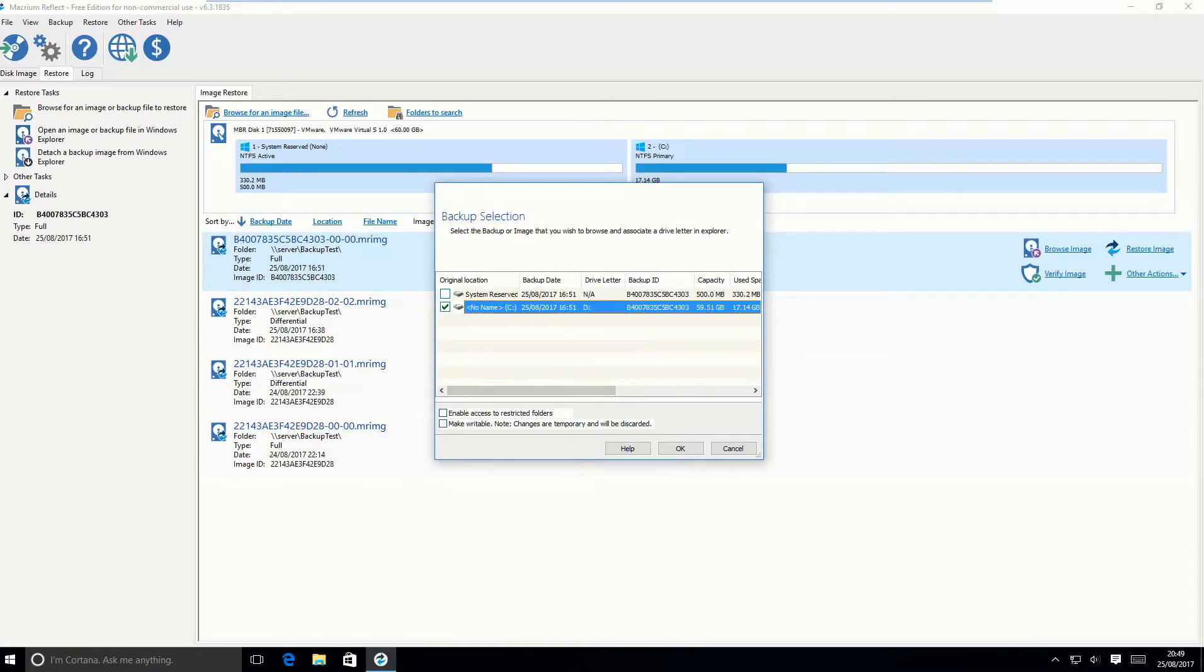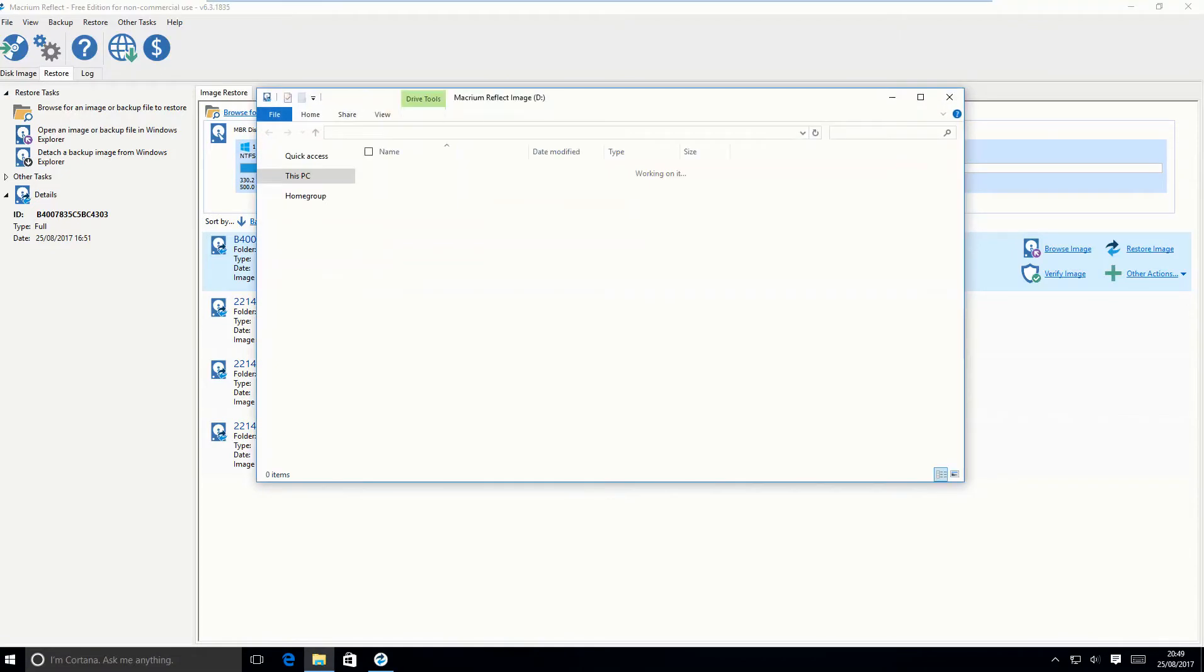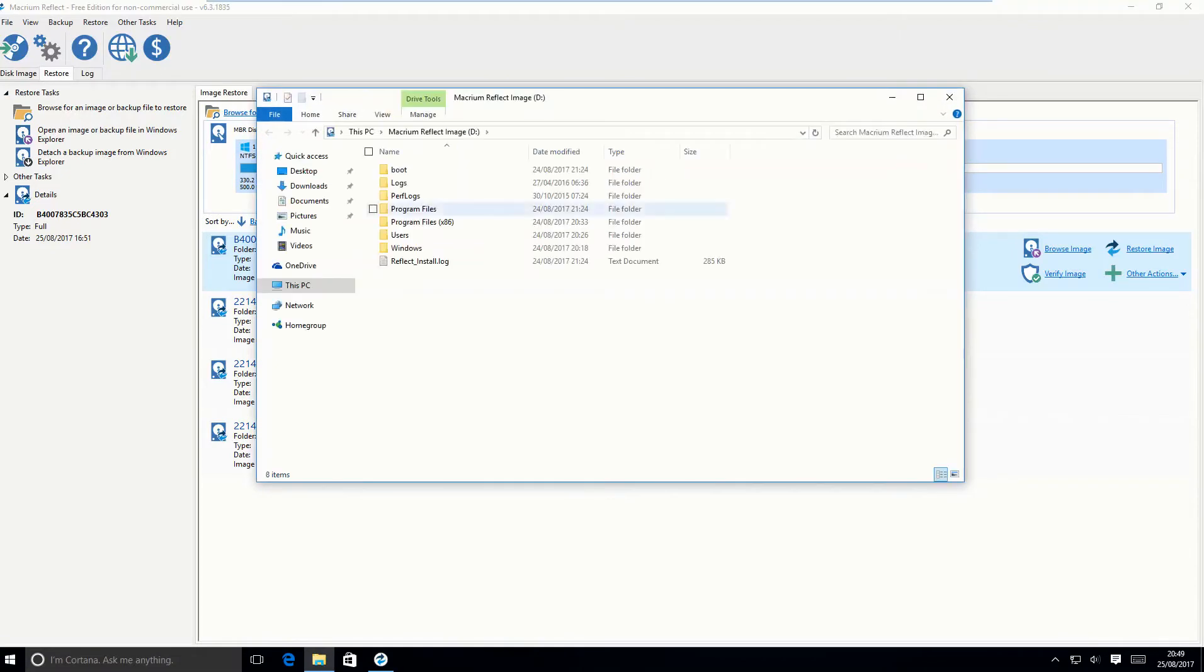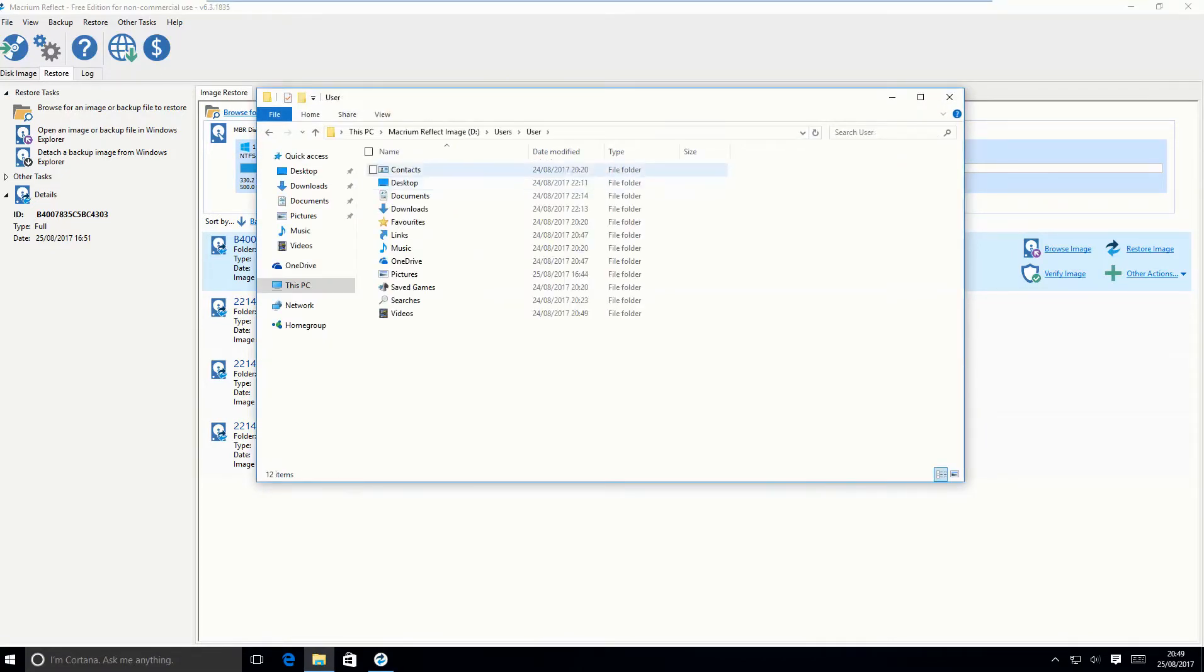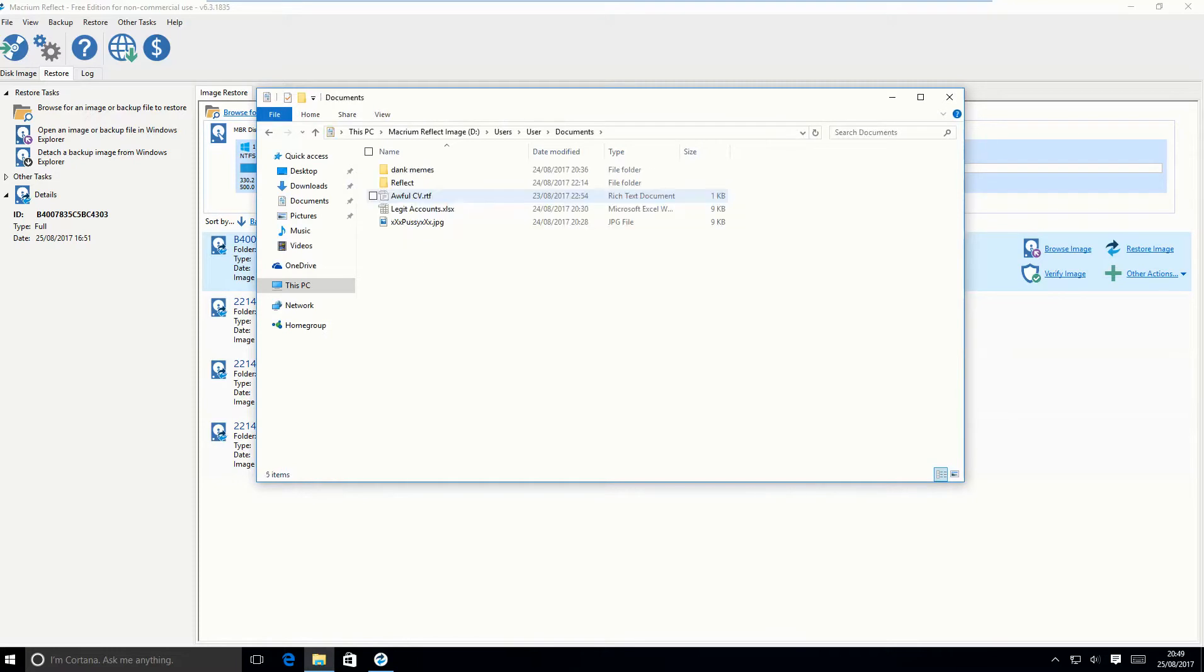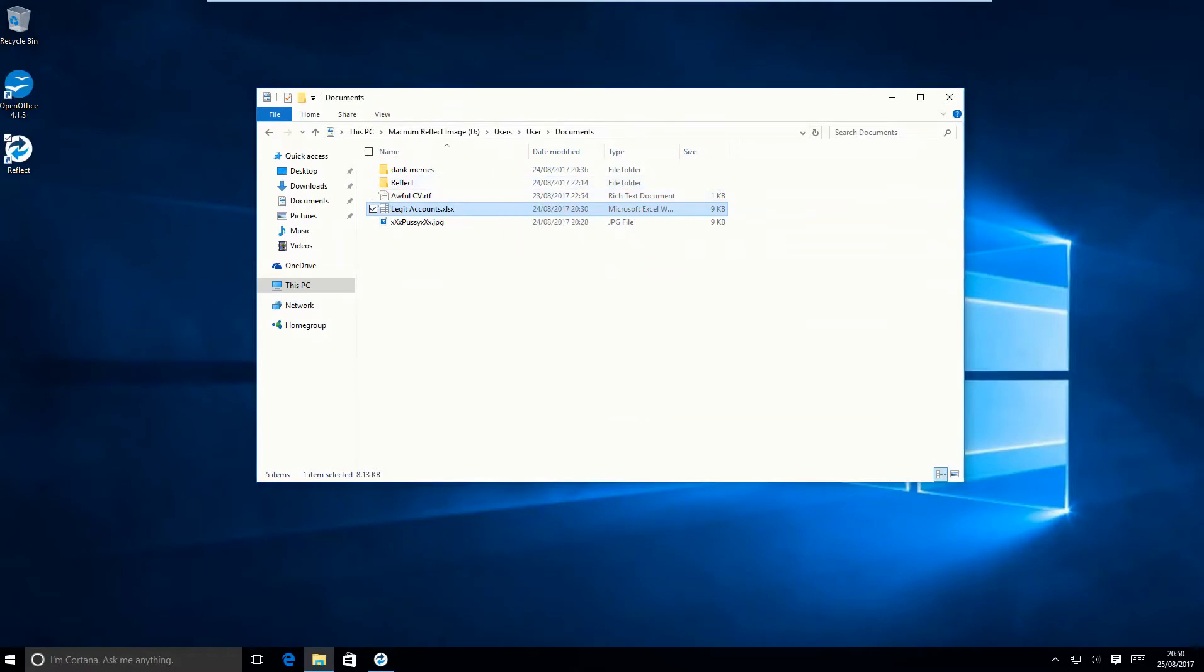Macrium actually mounts this image as a drive. So you essentially just browse it as if it was any other Windows folder. So go to the documents, and there you can see the accounts. This can just be go to wherever you want.